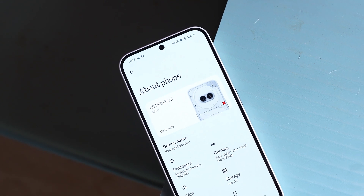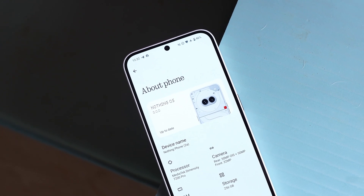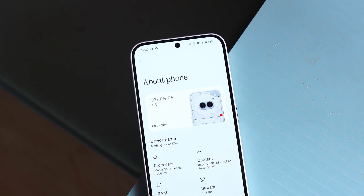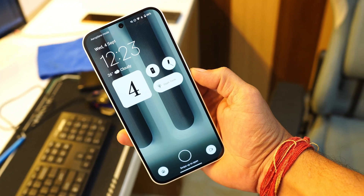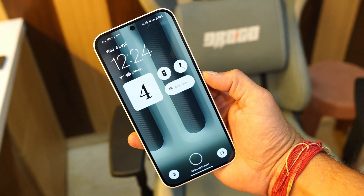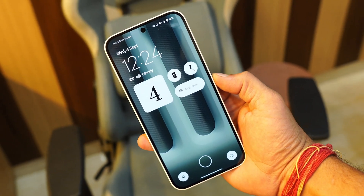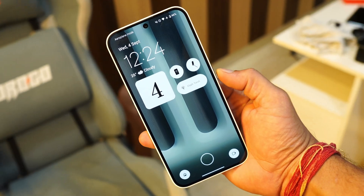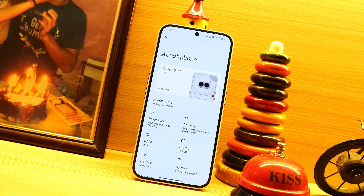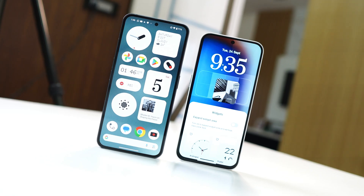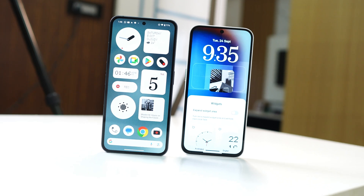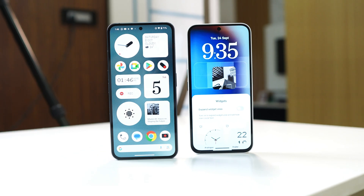Hello guys, welcome back to yet another interesting video. Today we'll be comparing Nothing OS 3.0 with Nothing OS 2. I've been using Nothing OS 3.0 on my Nothing Phone 2A and we'll do a detailed comparison about all the changes, new features, and more. Let us know what you like on Nothing OS 3 and what was better on Nothing OS 2.